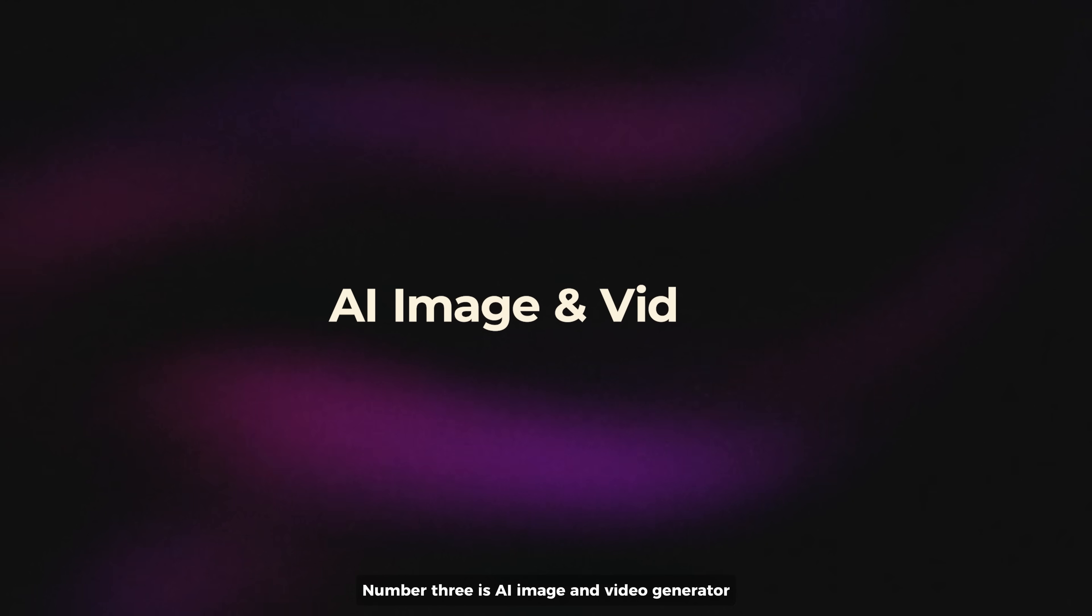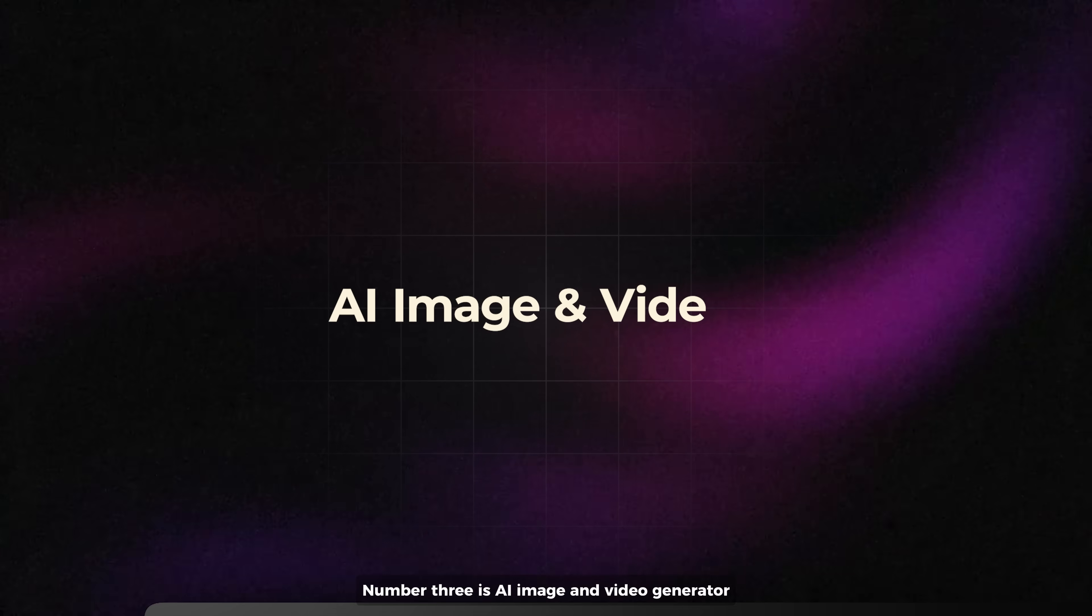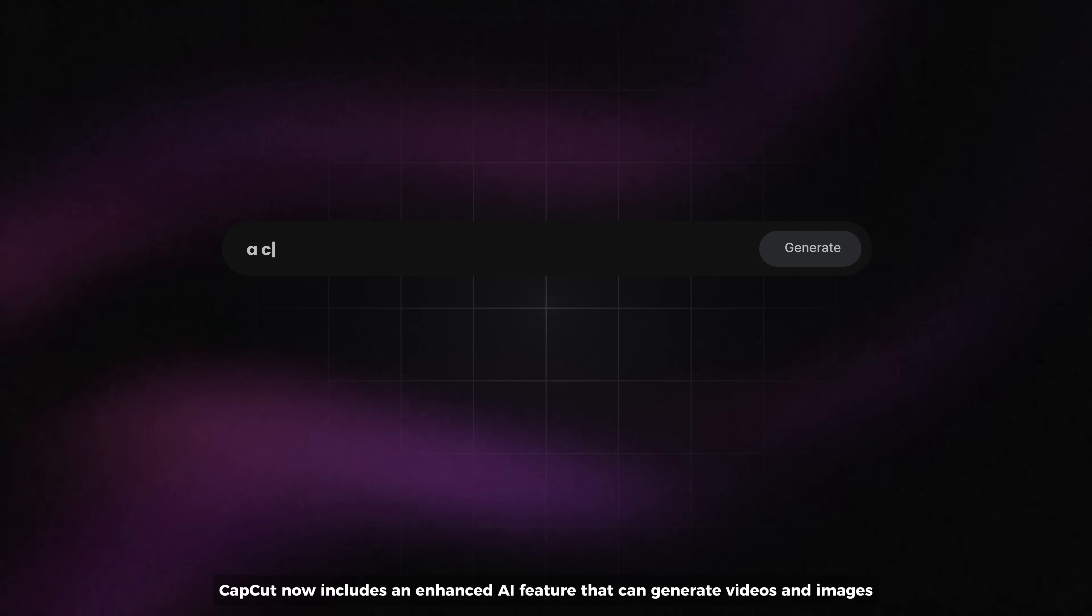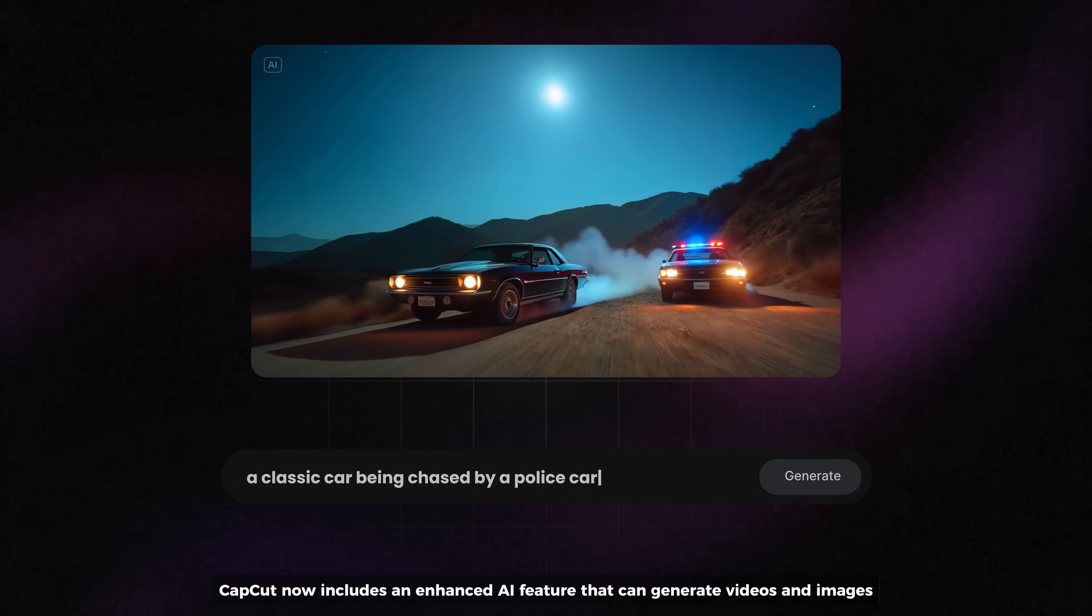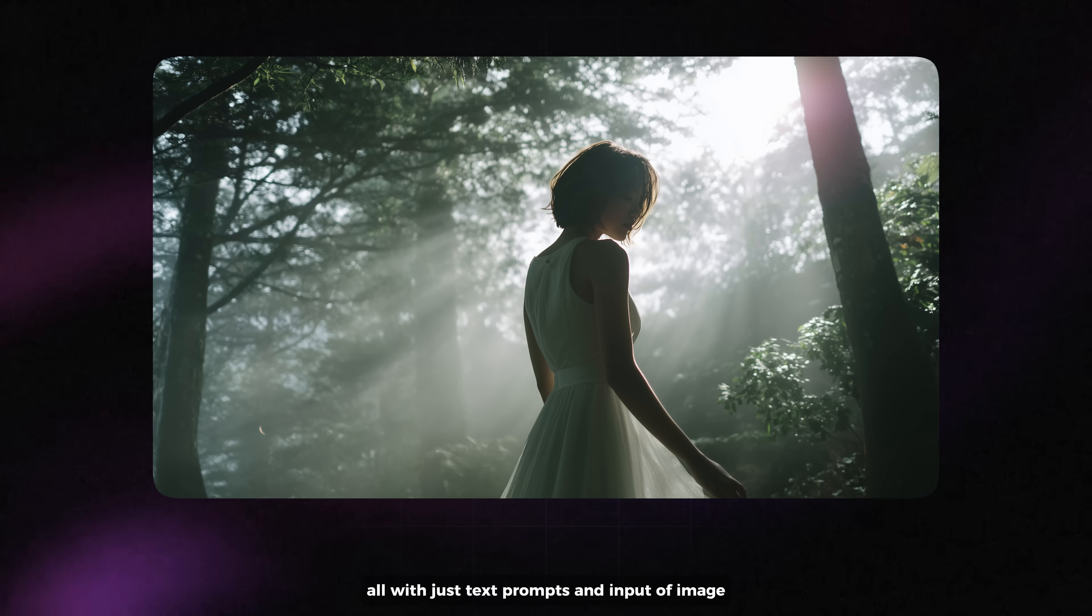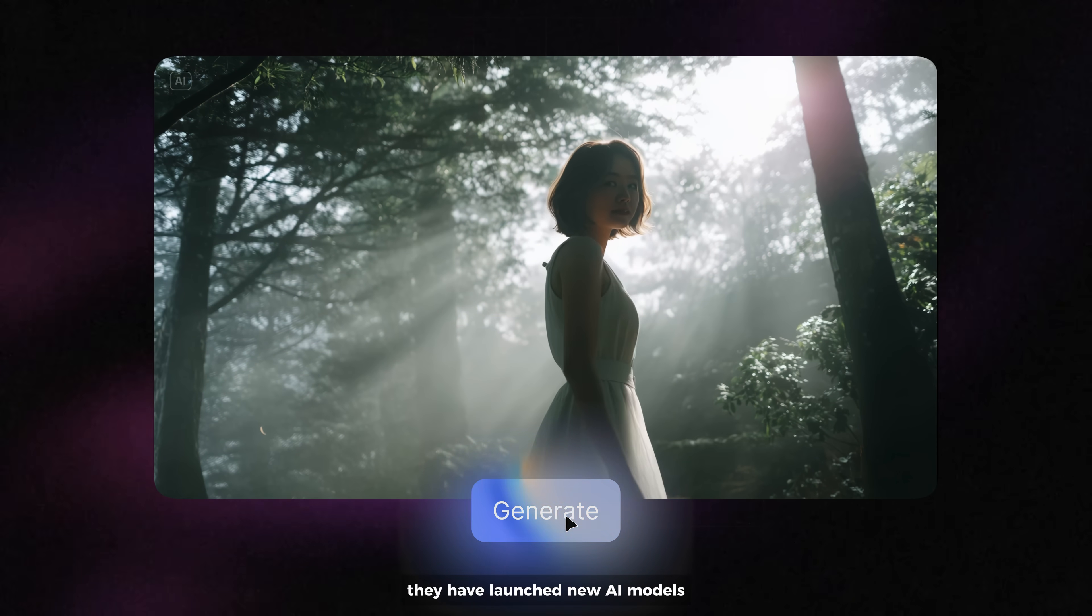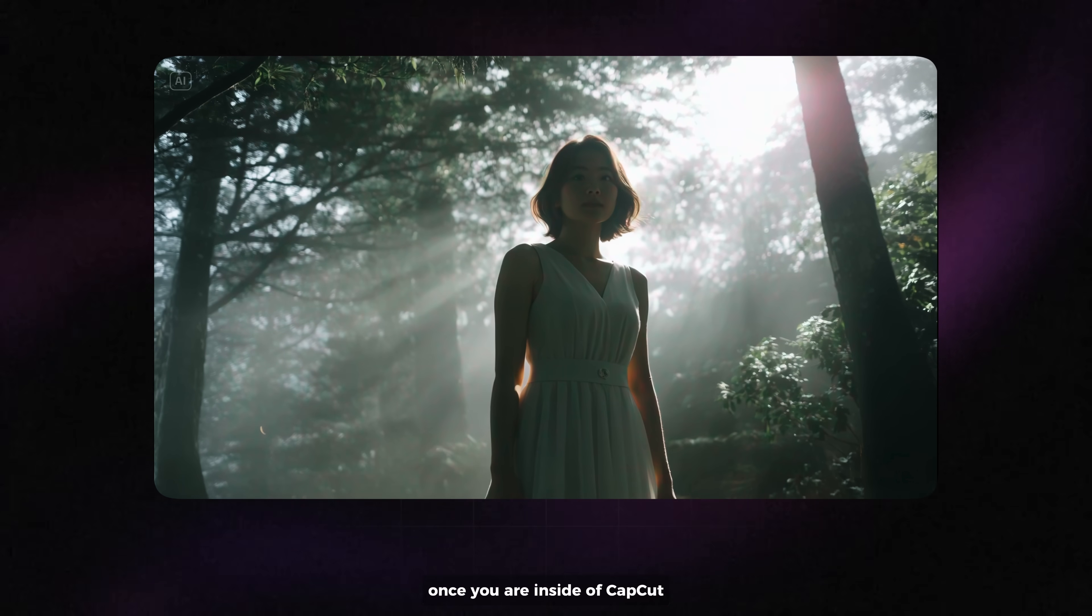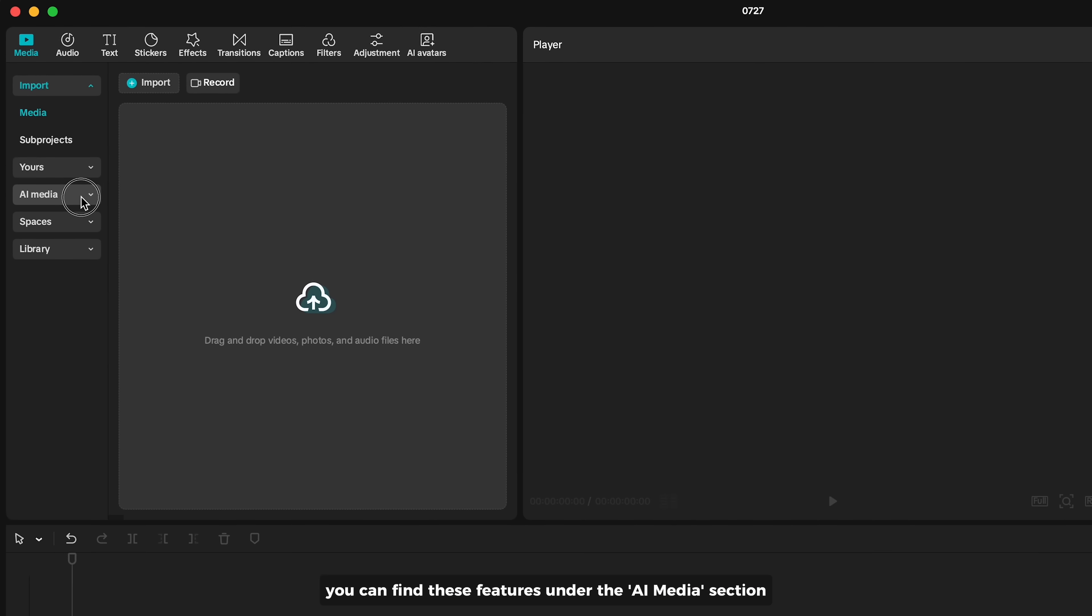Number three is AI Image and Video Generator. CapCut now includes an enhanced AI feature that can generate videos and images, all with just text prompts and input images. They've launched new AI models designed to be more realistic and faster. Once you're inside CapCut, you can find these features under the AI Media section.